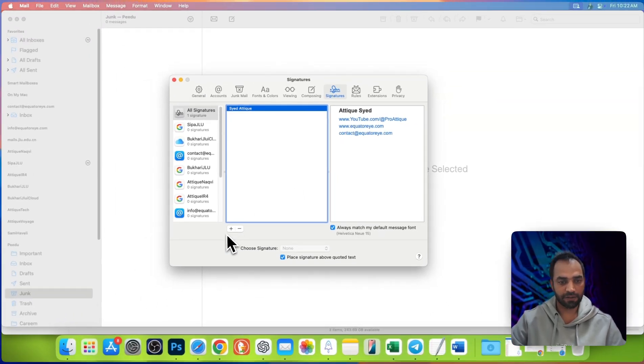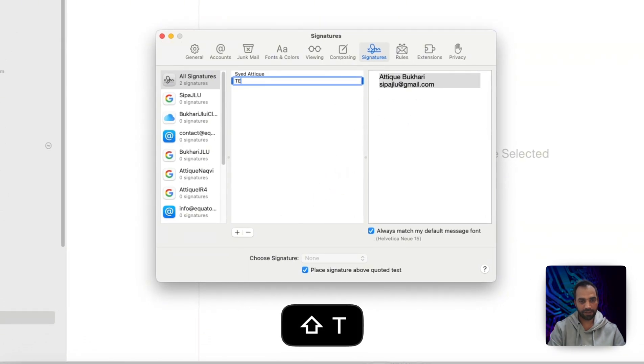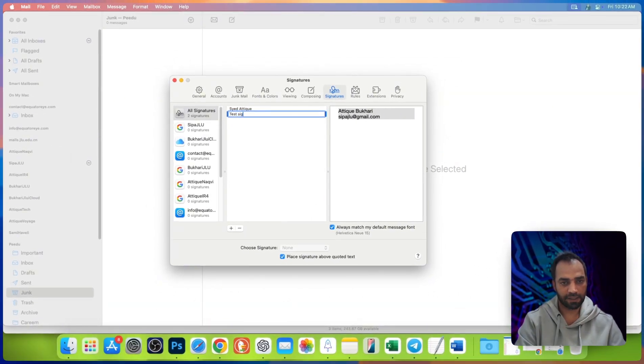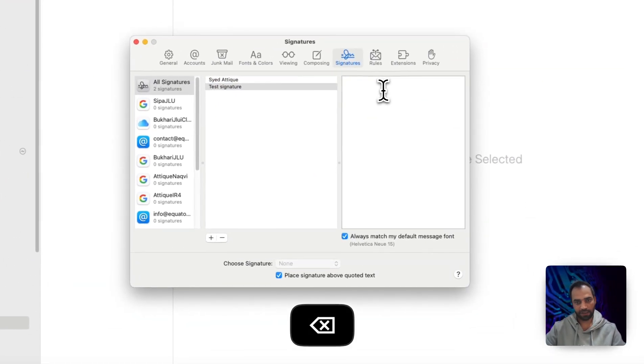First of all go to the plus icon. Here I'm going to create a test signature and I'm gonna delete this one.